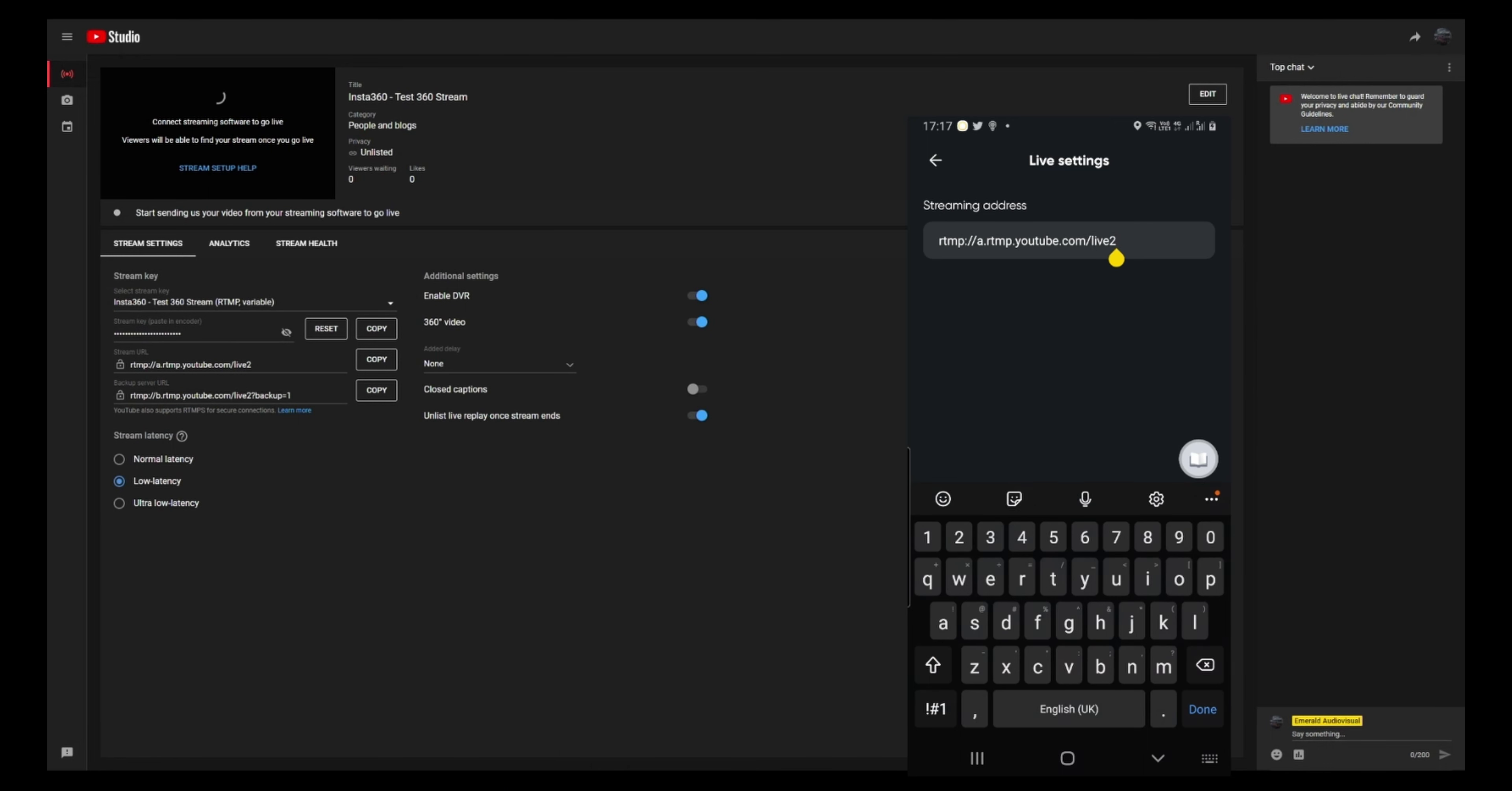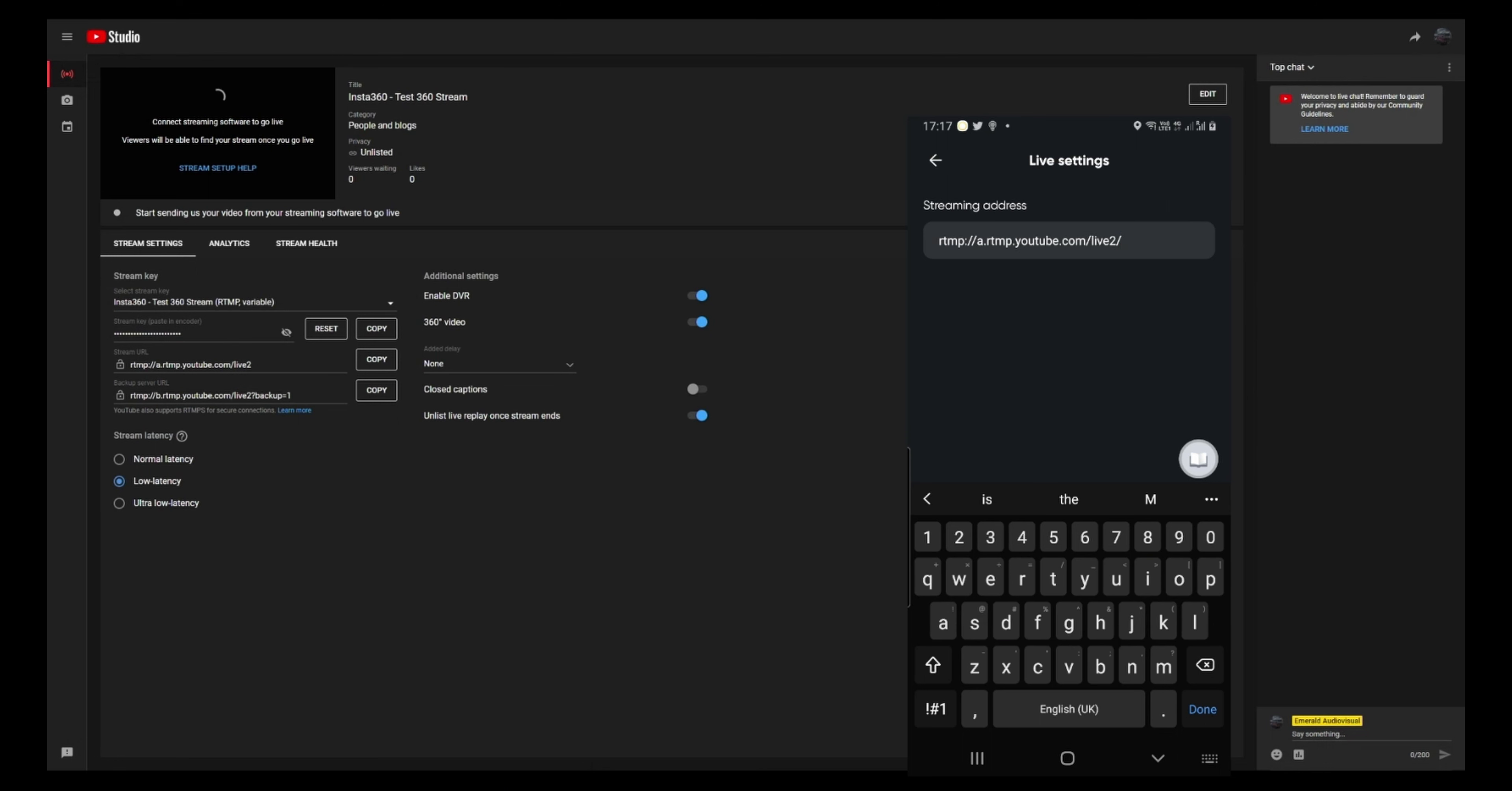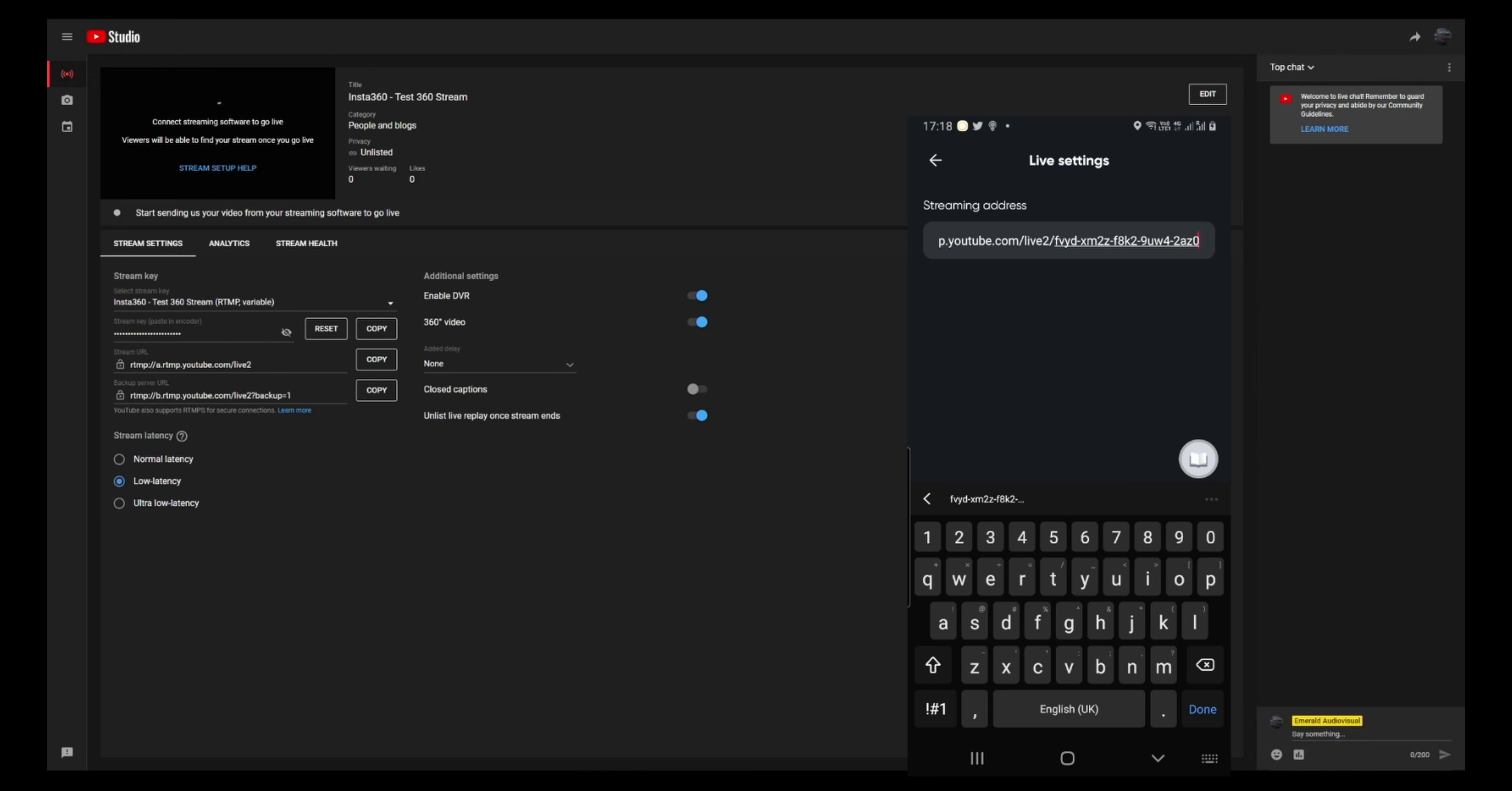So the next thing then is what you need to add is the stream ID, which has disappeared. So let me just confirm this.